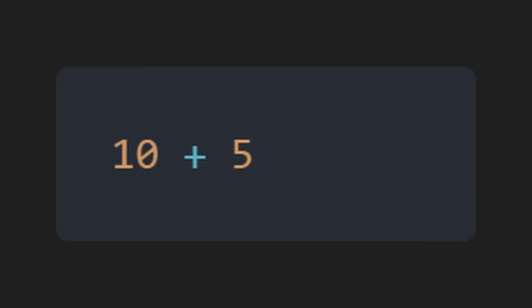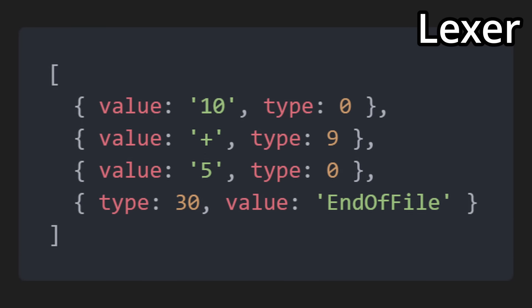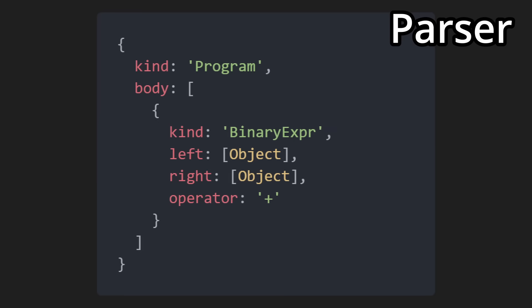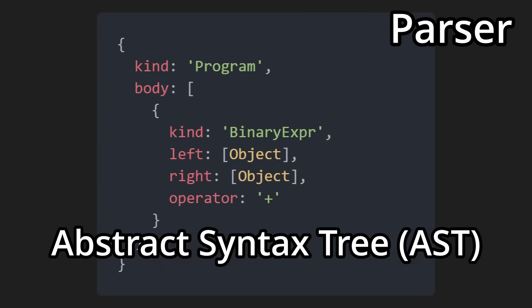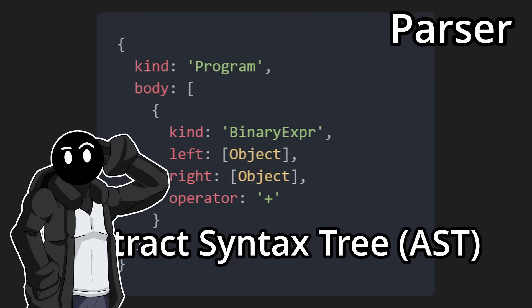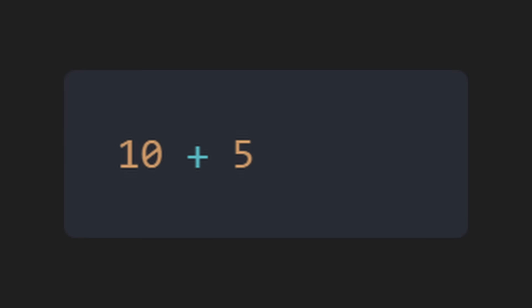Alright, so now that we know what a programming language is and how it operates, let's say this is our script: 10 plus 5. The Lexer will format it like this, each value character being represented with a type. Then the parser will actually parse it so the interpreter will know what to do. As you can see, there's a body, which is the source code, with a binary expression. This is the AST, by the way. I know this starts to get kinda complicated, but bear with me.